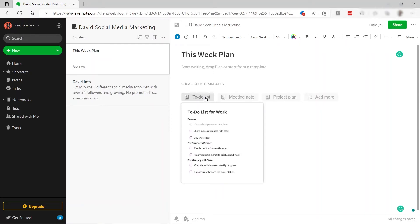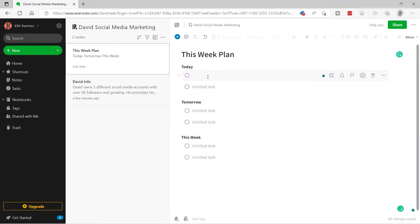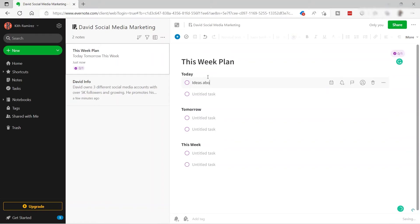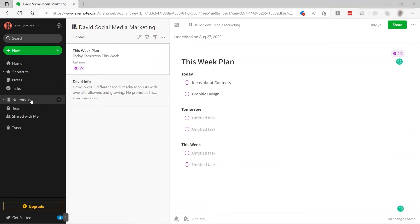I'll make use of the to-do template. Here I can add tasks for today, tomorrow, and this week. For example, today's task will be 'Ideas about content,' and I can assign someone or set a due date. Another task might be for graphic design — something like that.